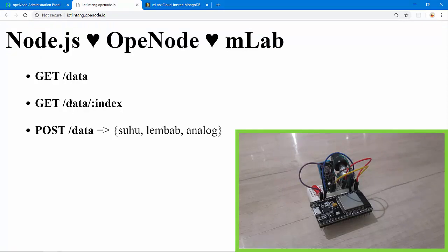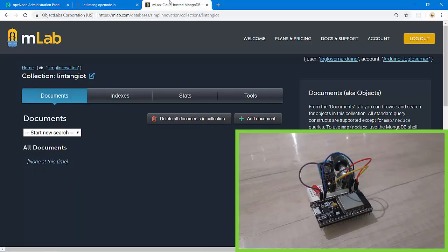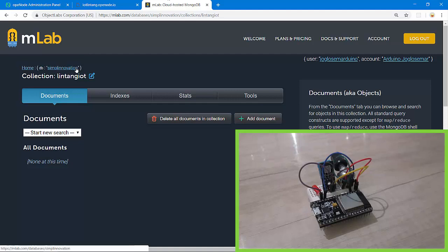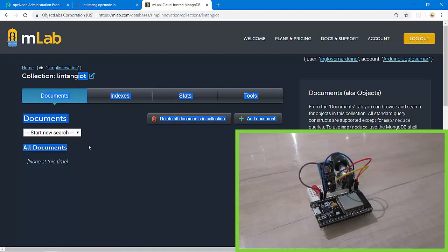On mLab I've created a simple database called Simple Innovation with a collection called Lintang IoT. There is no data here, no document here. Okay, let's connect to my ESP32.